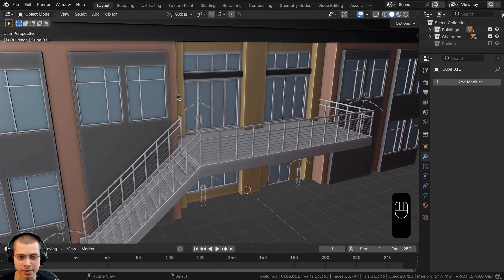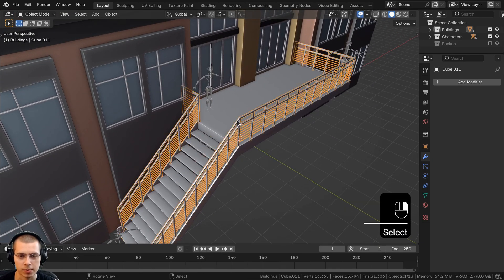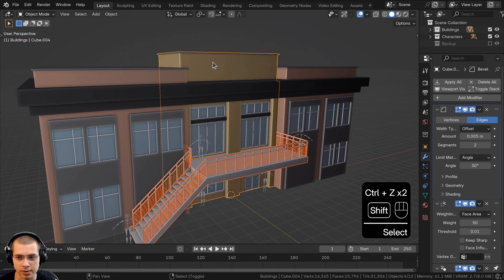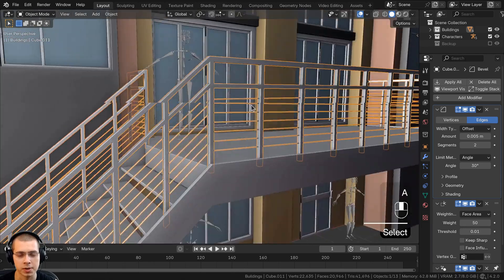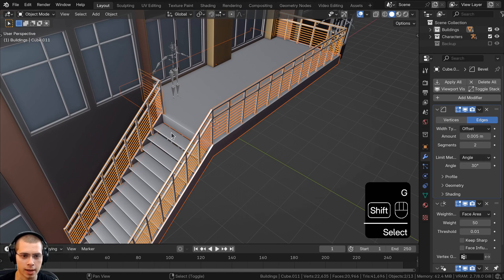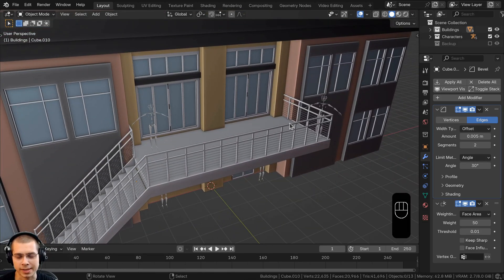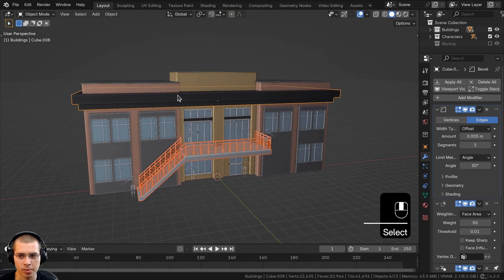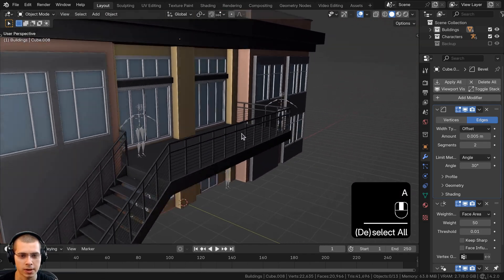Now we'll apply the same modifiers to the new pieces. We'll select the stairs, apply the mirror modifier, then select the railing base and stairs, Shift-select the center building, use Ctrl-L to copy the modifiers — so they all have the bevel and weighted normal — then shade everything smooth. Finally, we'll select all three pieces plus the piece with the dark metal material and use Ctrl-L to link the materials.